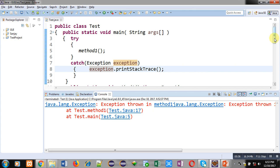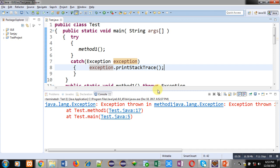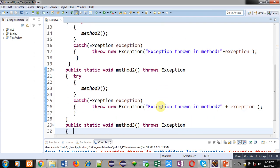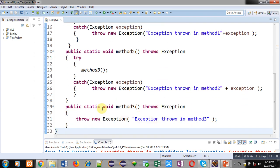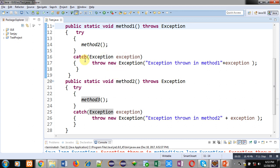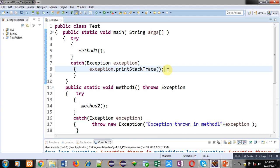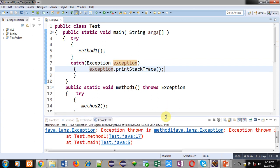So, main is calling method one, method one is calling method two, method two is calling method three. Method three is the last method, called by method two. It throws an exception which is handled by method two. Method two throws an exception in its catch block, which is handled by method one's catch block. Method one also throws an exception, which is handled by main's catch block. Finally, main's catch block calls printStacktrace and all the information stored in the exception object is displayed in the output.